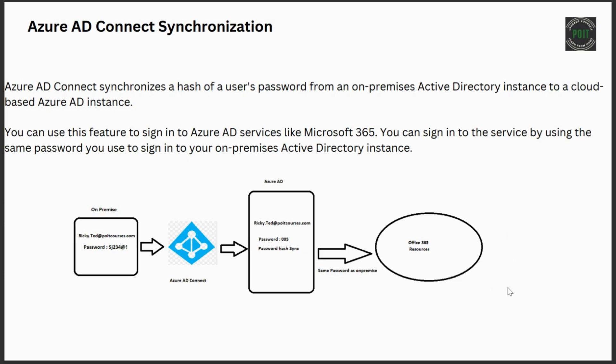If an error occurs during an attempt to synchronize a password, the error is logged in the event viewer.